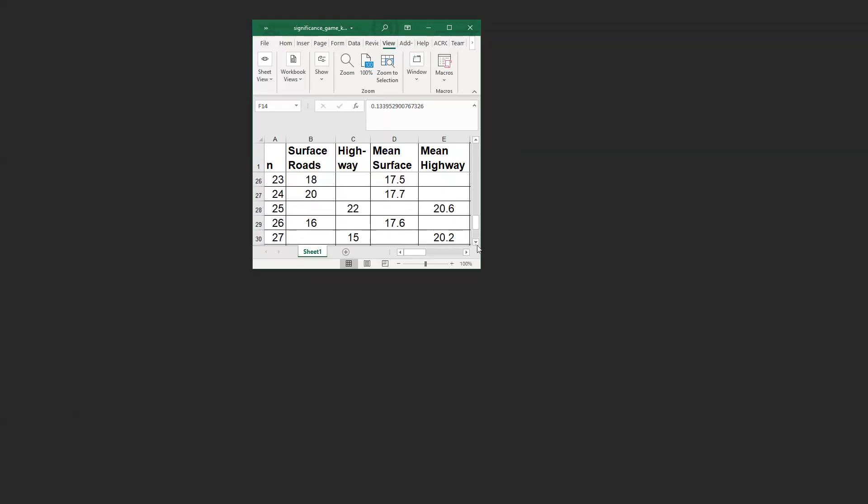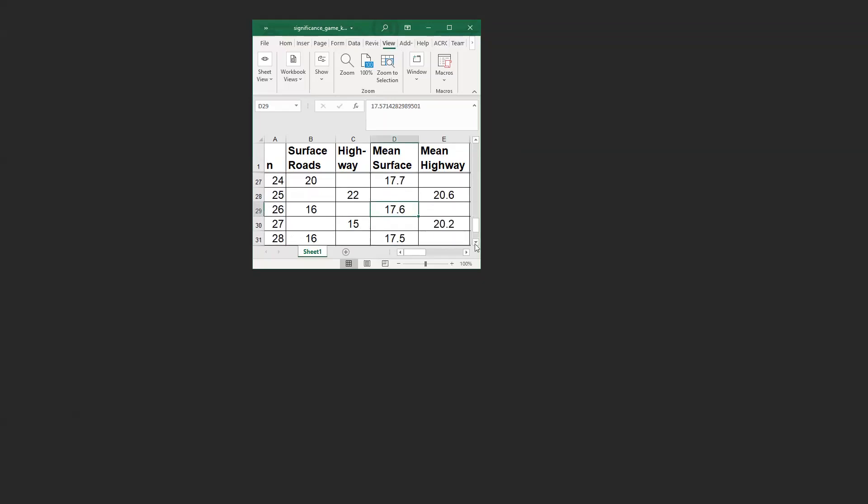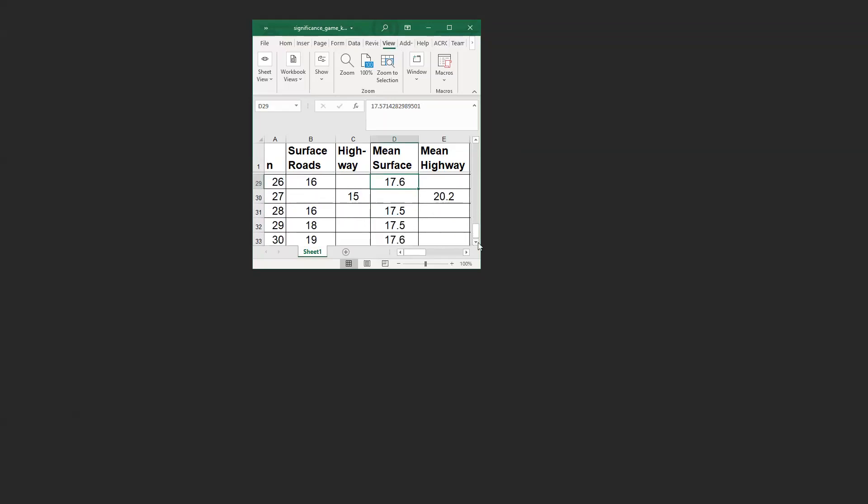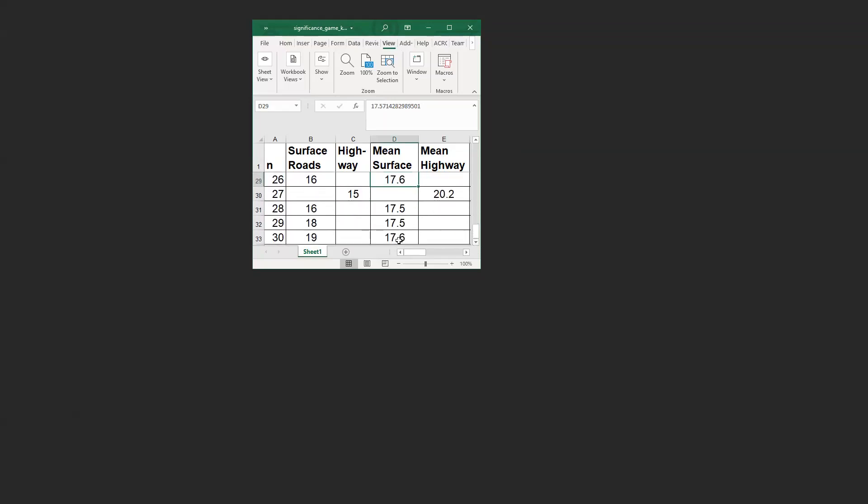16 minutes here, 17.5, 20.2. 18 minutes here, 17.5, 20.2. So not much happening. The average of so many observations doesn't change much anymore, right? And this is where I'm going to end and show you what the outcome is. 17.6 versus 20.5.